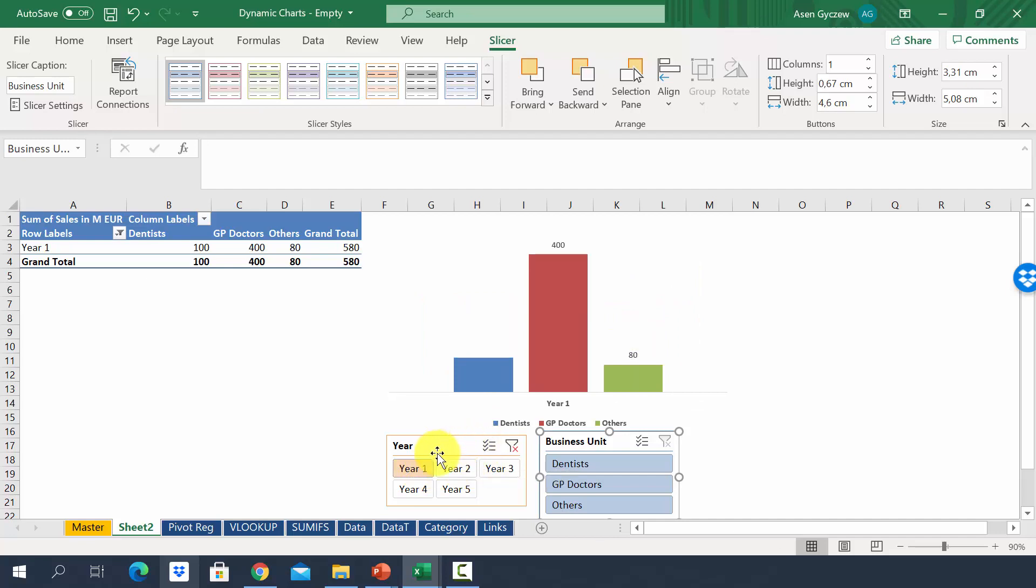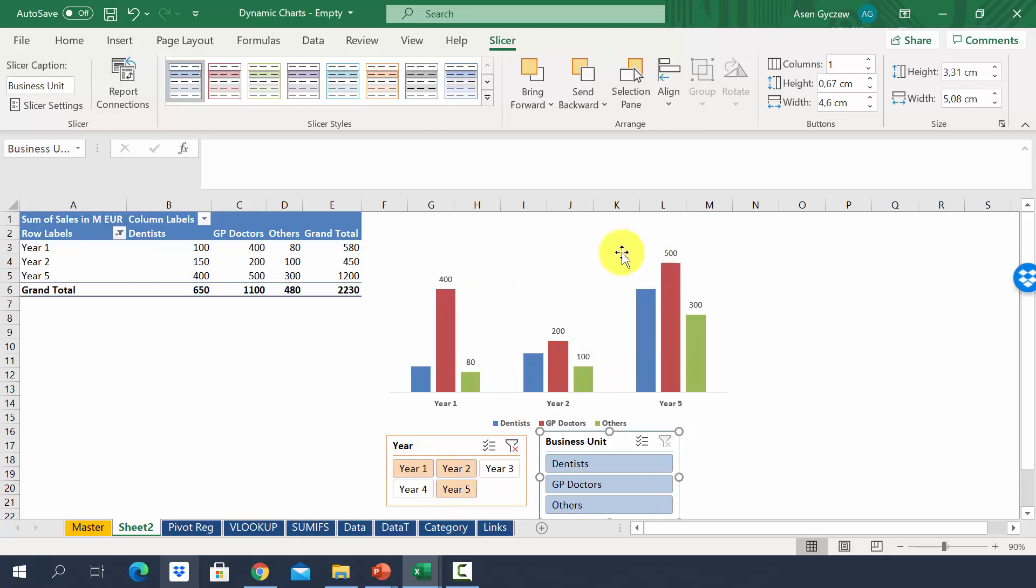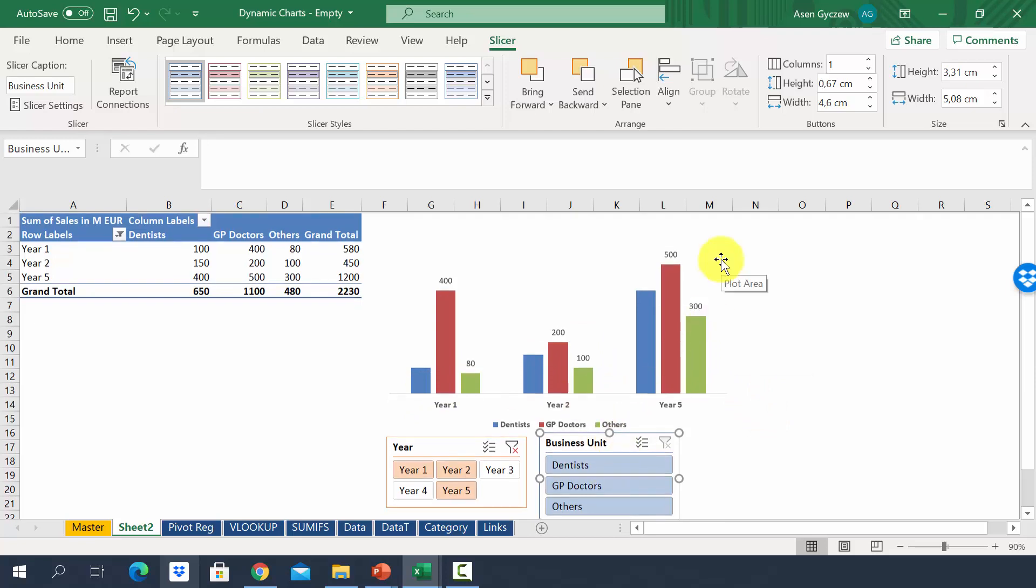Obviously, I can select more than one year. To do that, I would have to press Ctrl and keep it pressed until I finish the selection. So, for example, I have now Ctrl pressed and I have selected year 1, year 2, and year 5. As you can see, the data have adjusted to represent these three years. In the same manner, we can play with the business units.